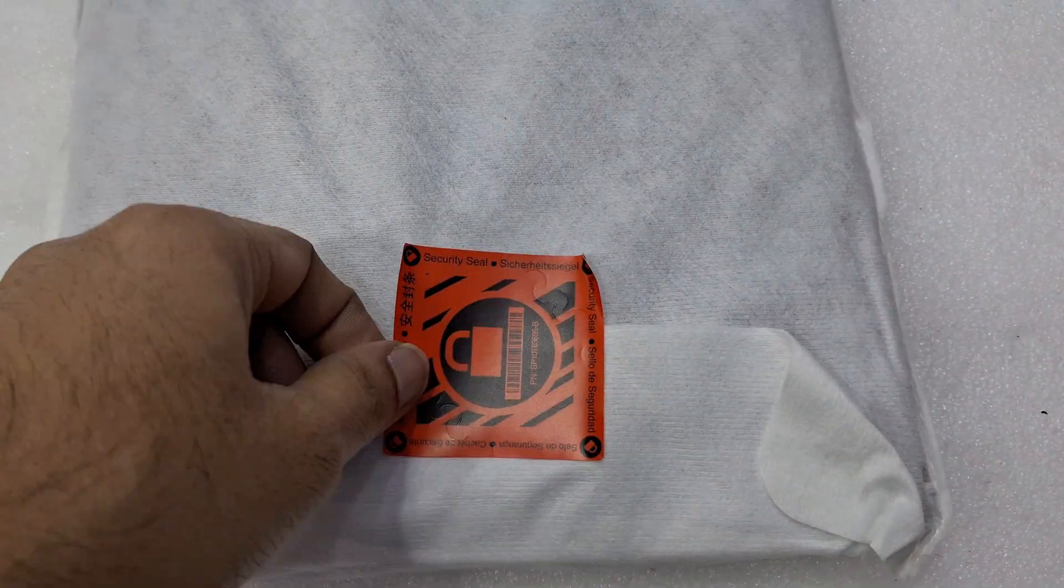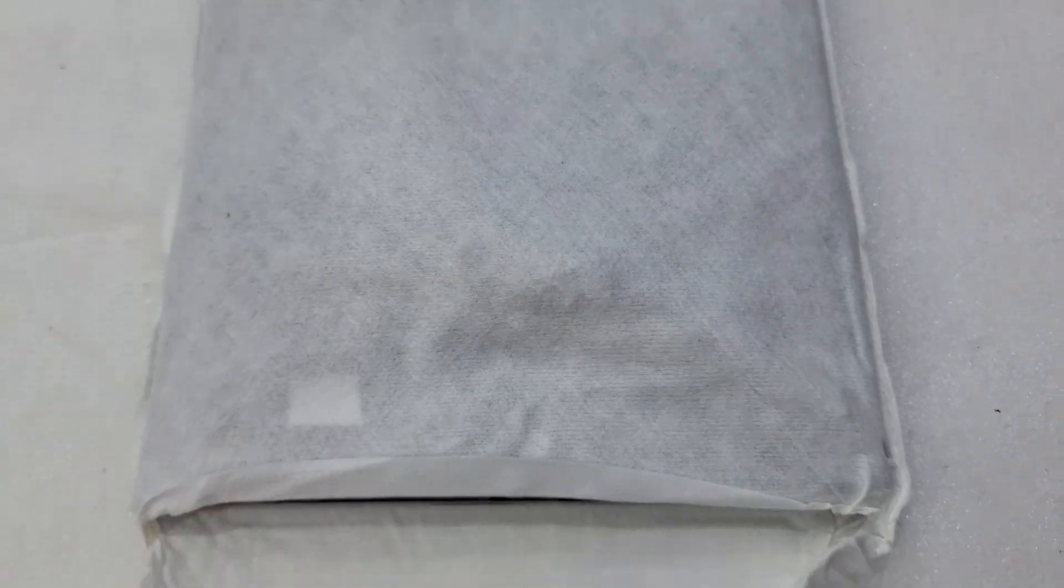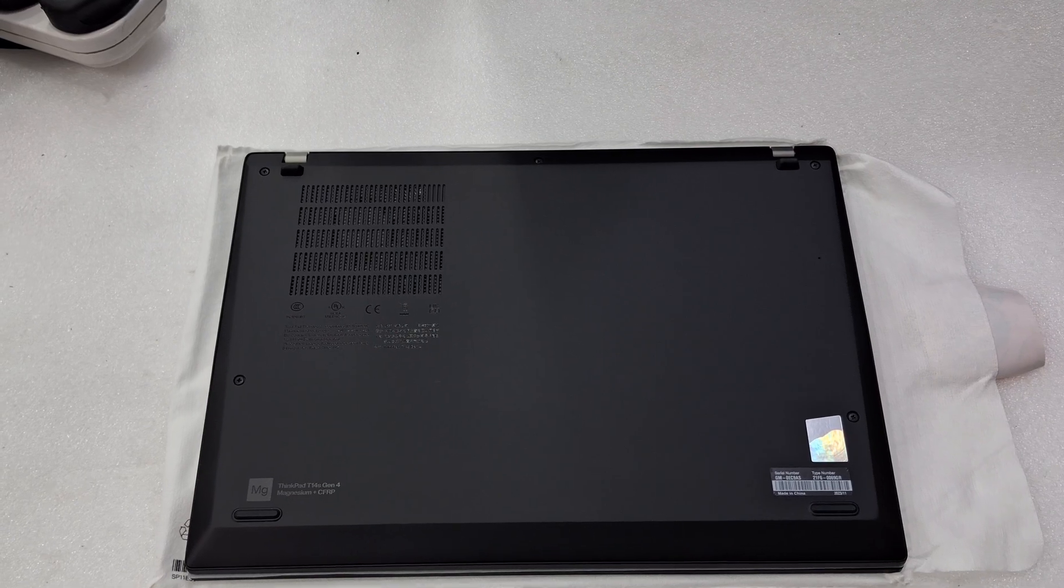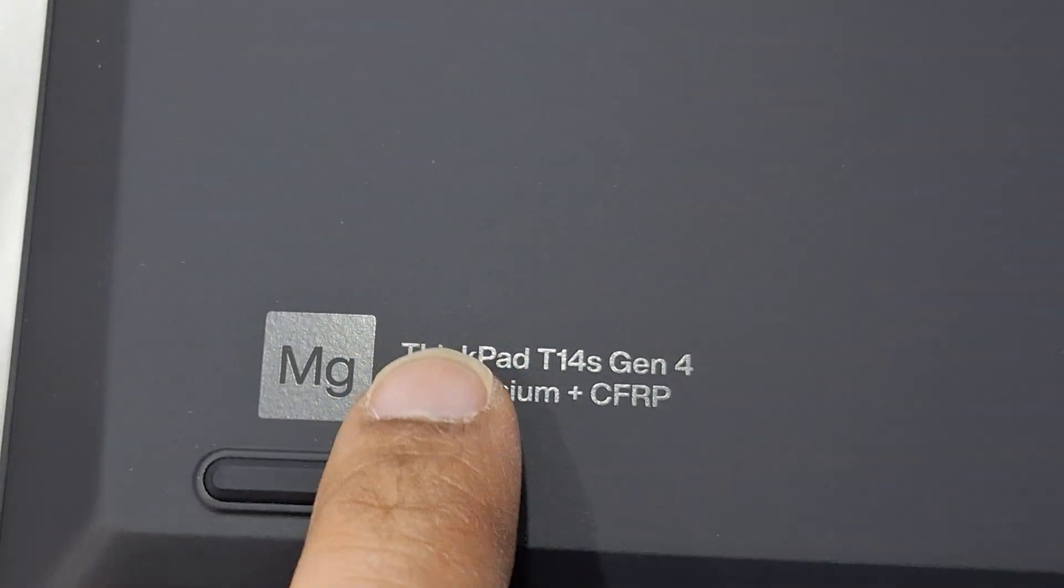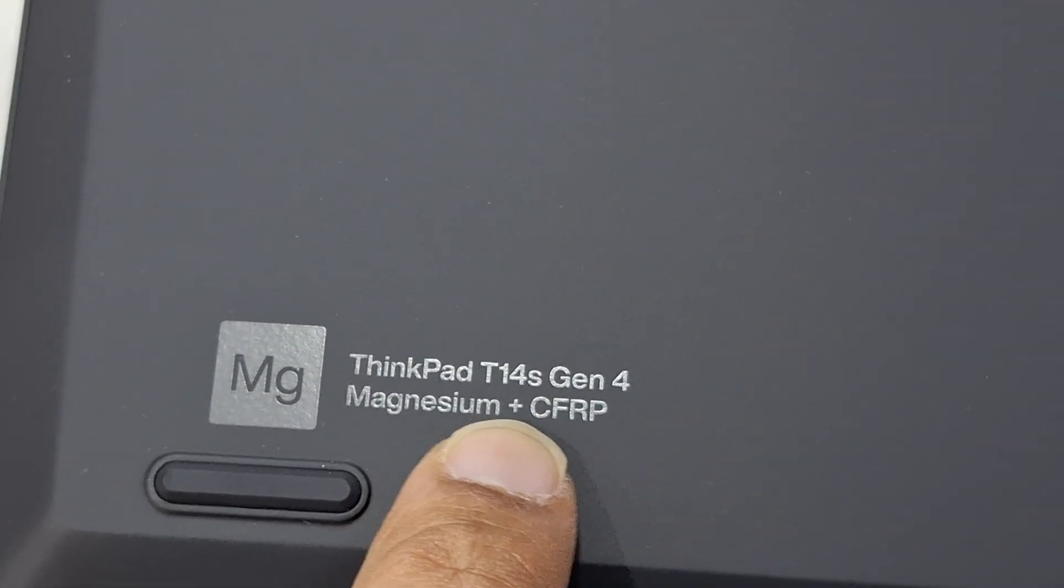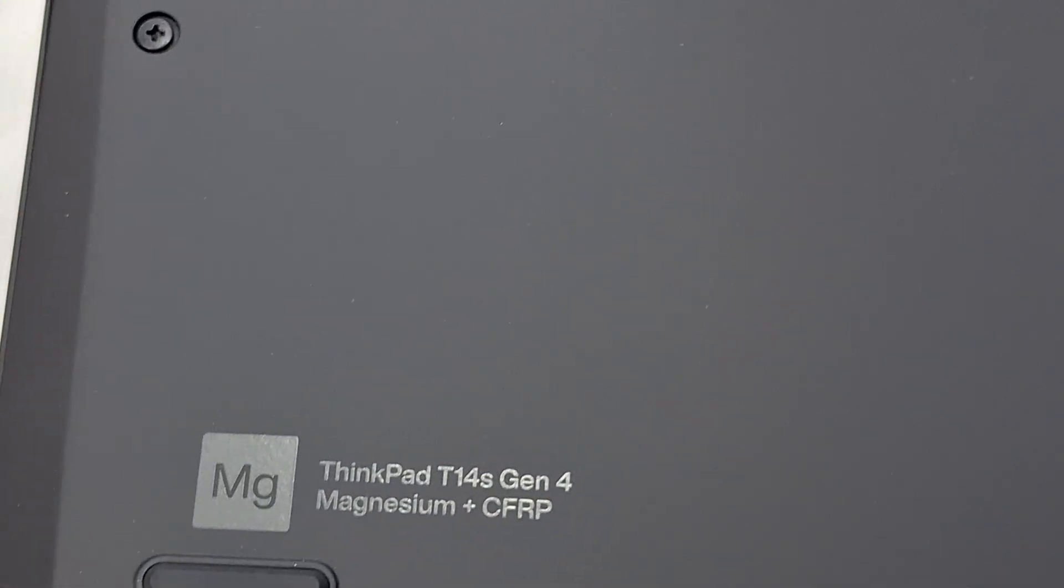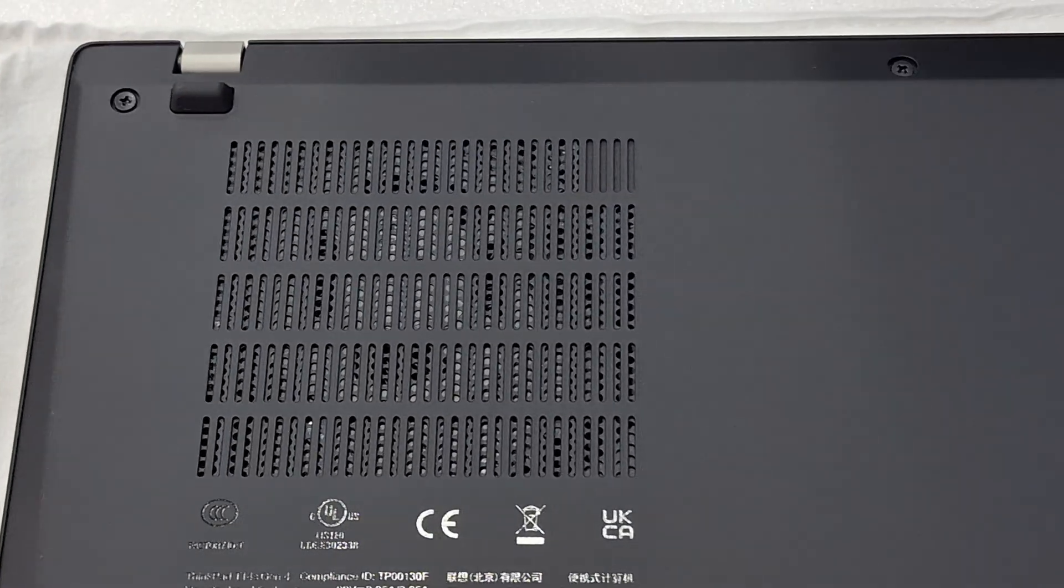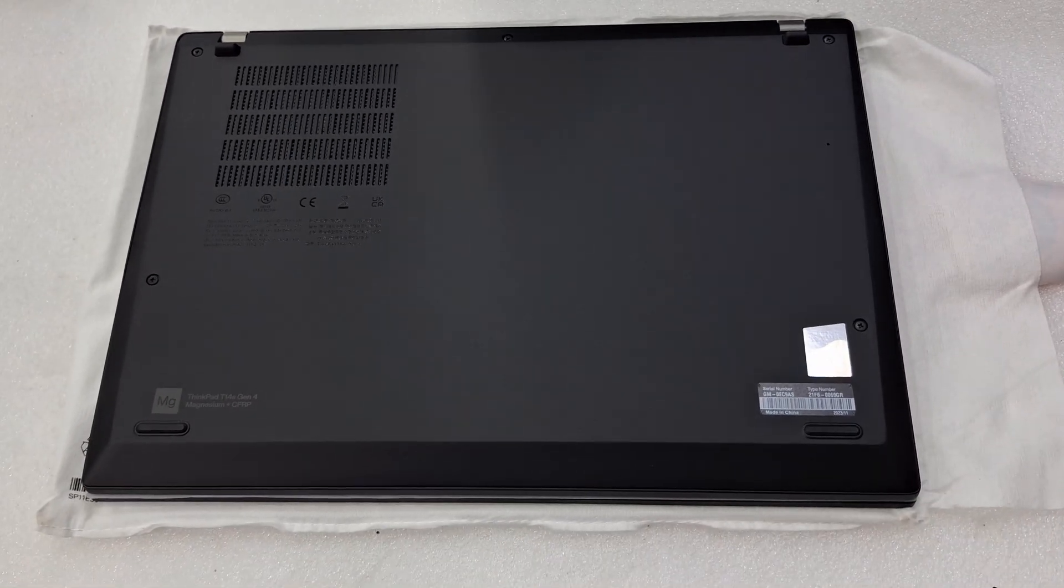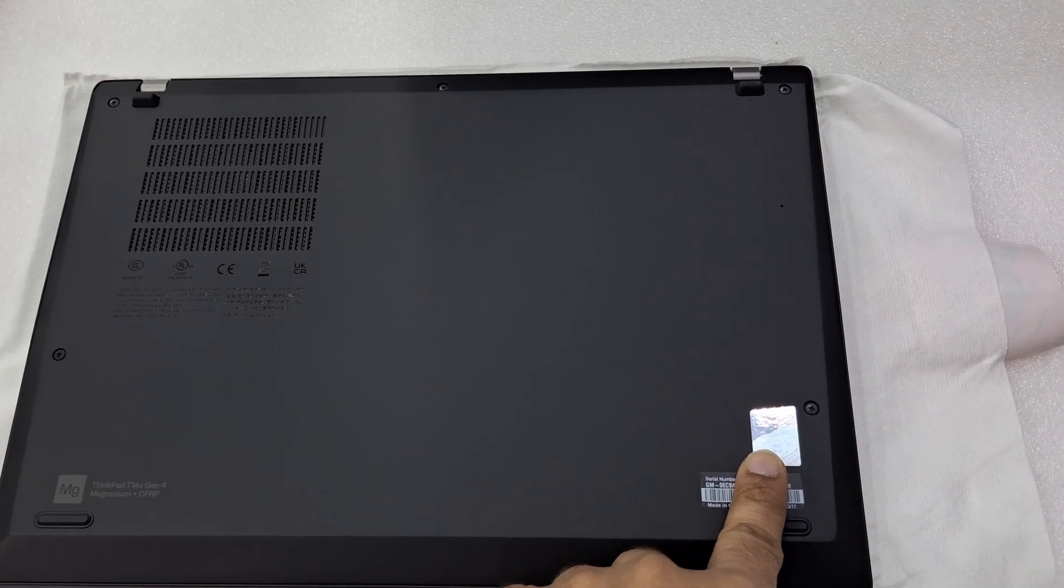Lenovo seal. You can see a Lenovo ThinkPad T14s Gen 4. Windows sticker.